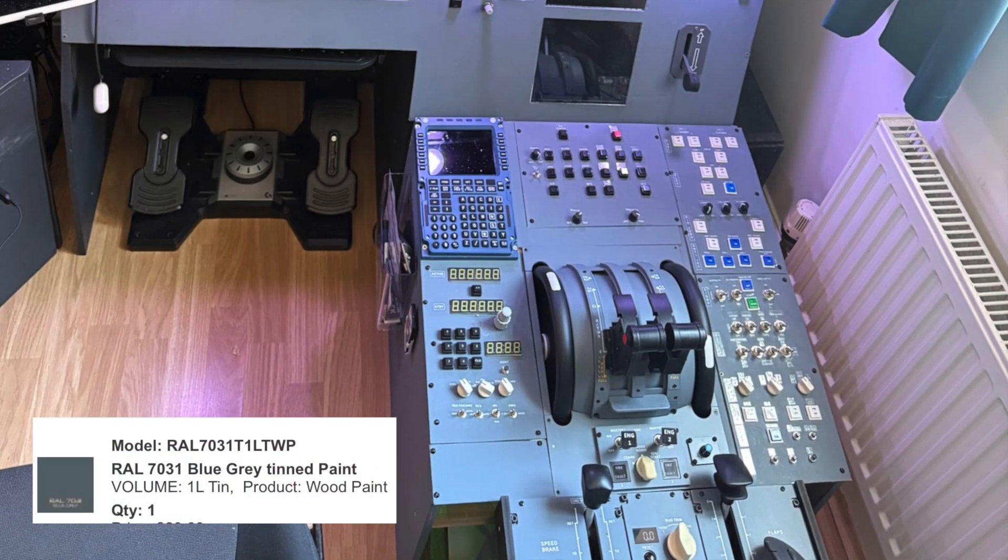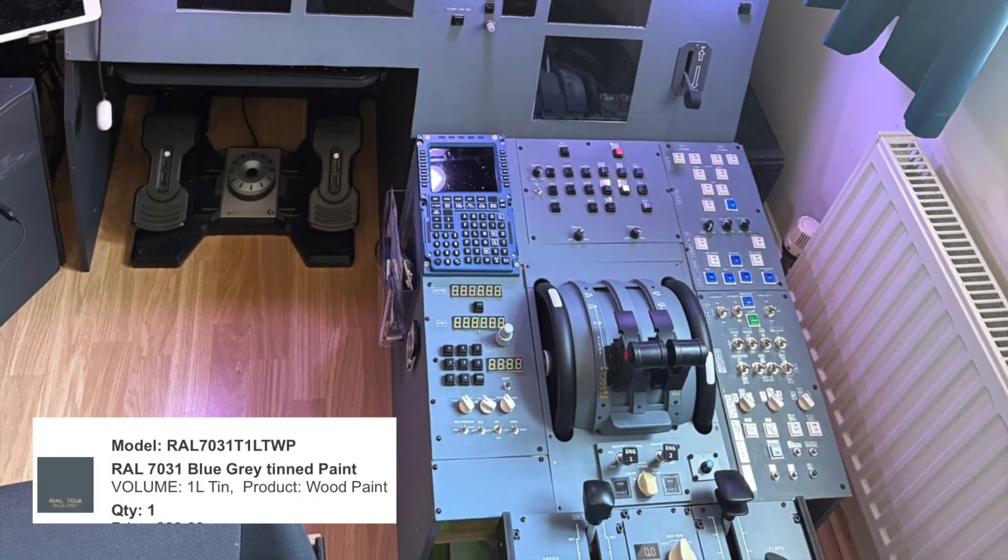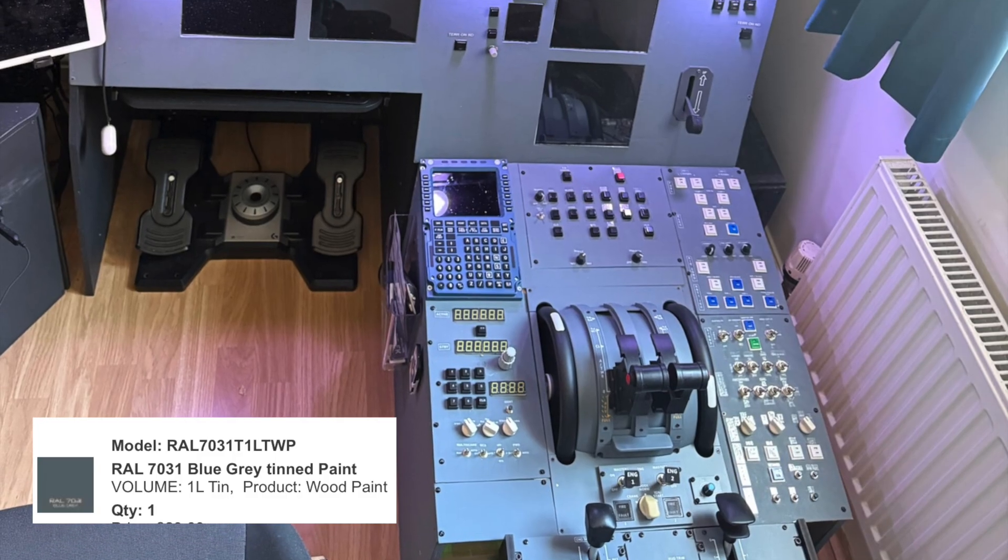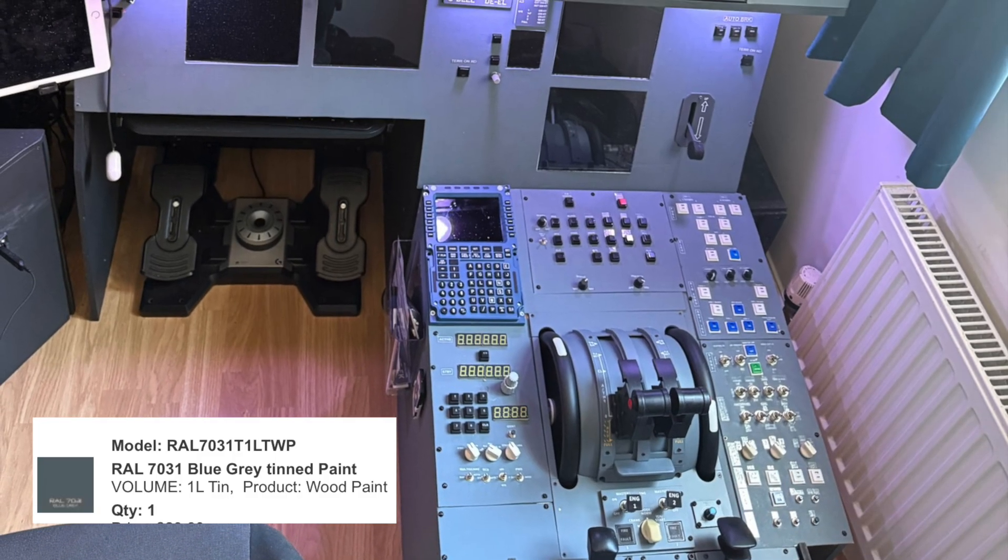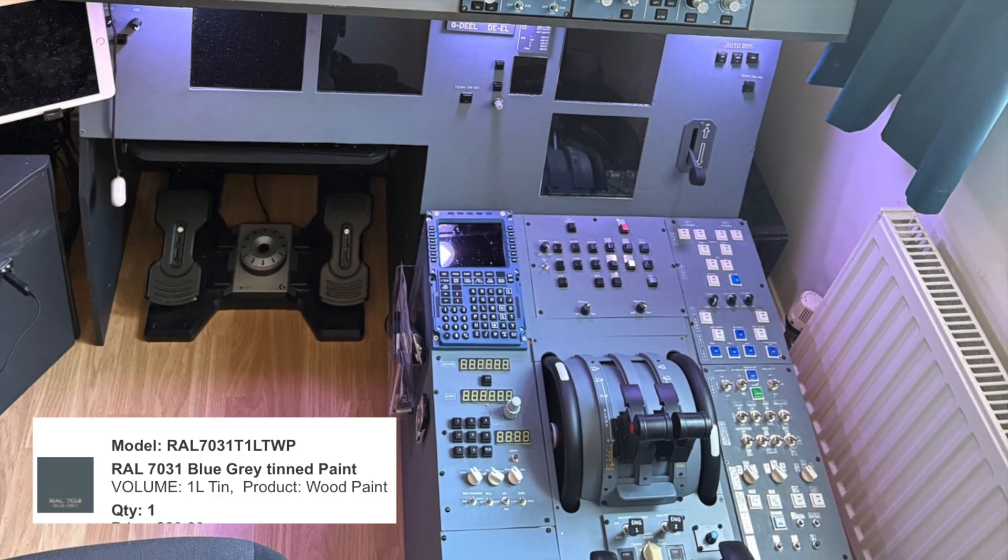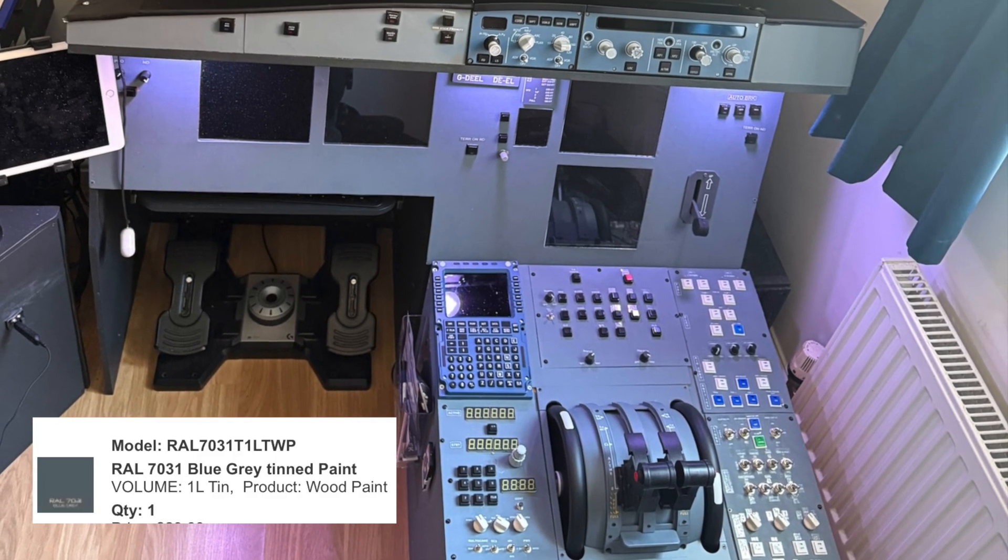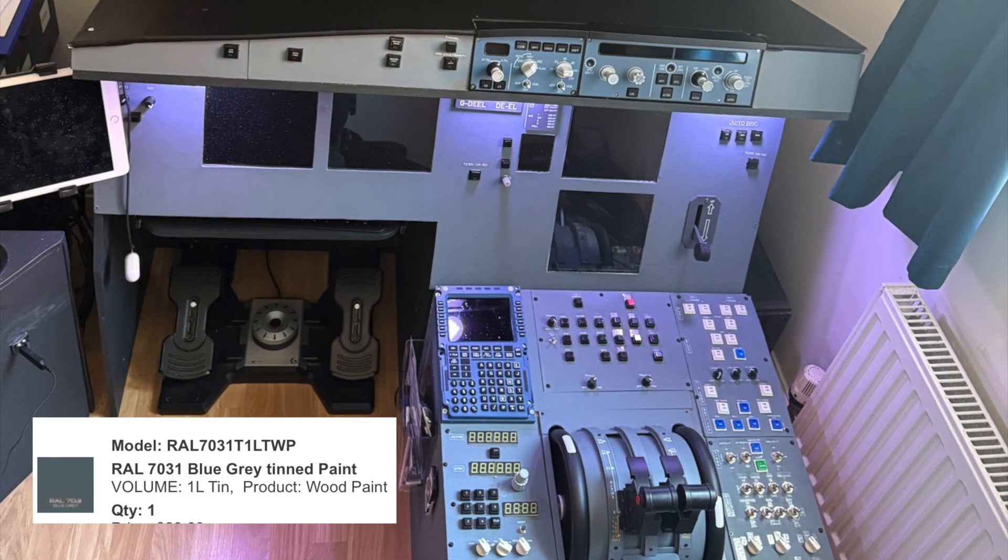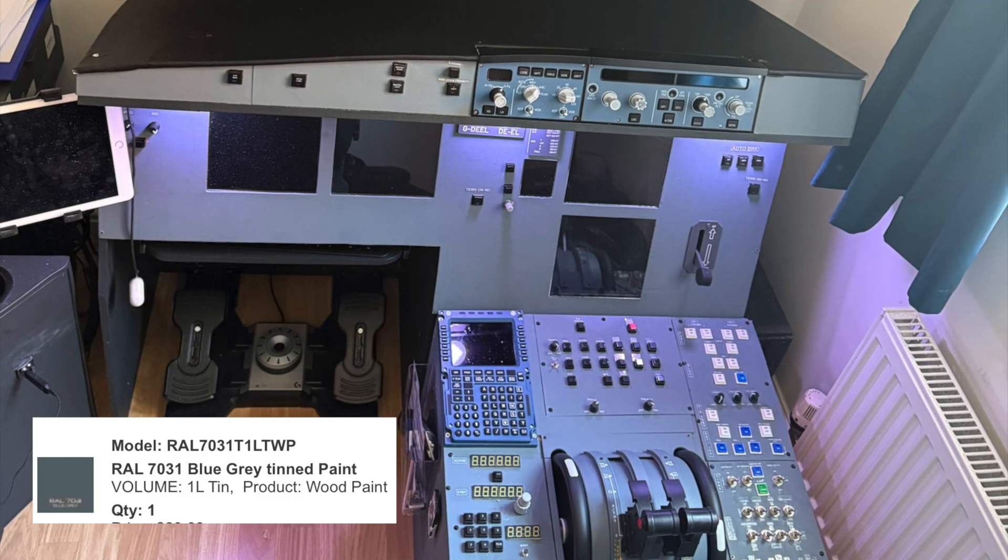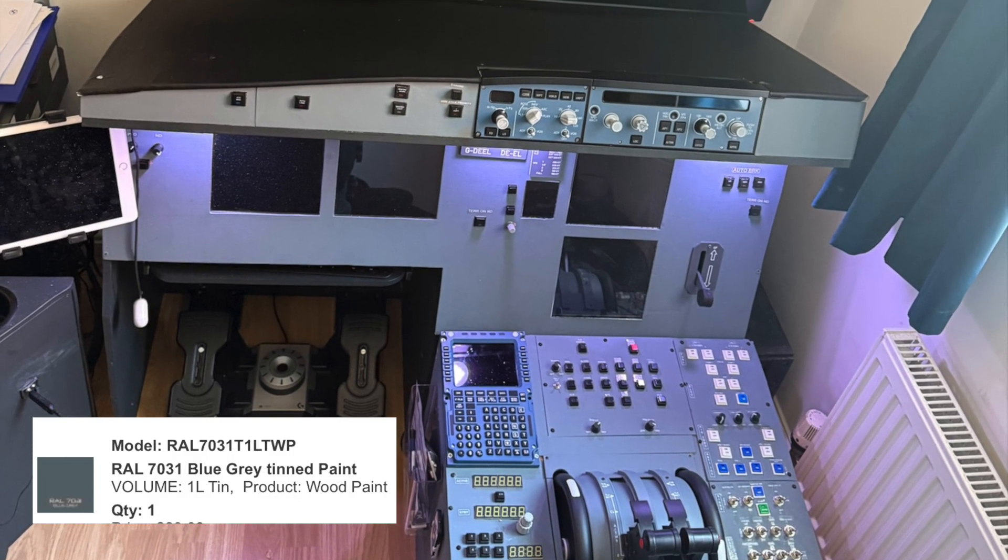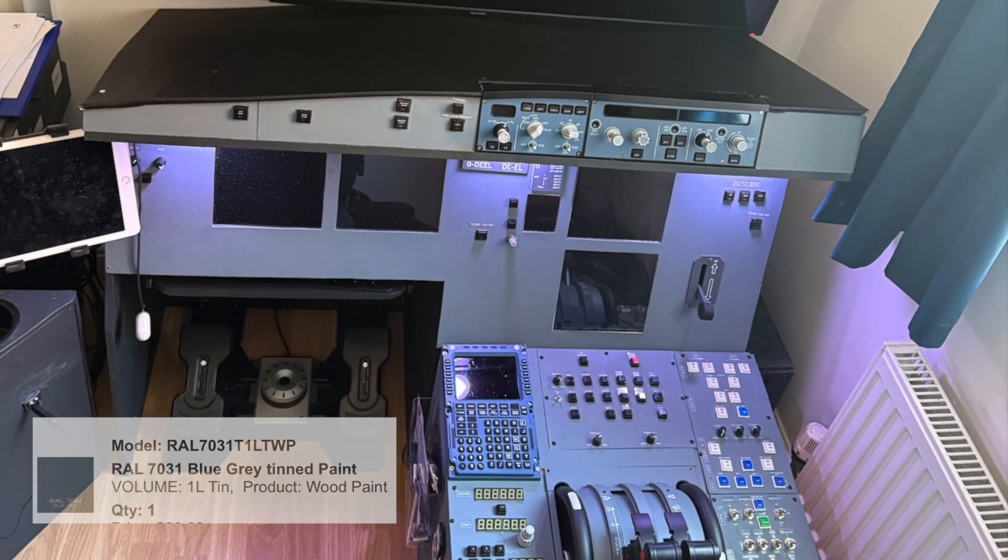For the panels and the main instrument panel, I used a wood paint that was color matched online to RAL 7031, which gives that proper Airbus cockpit tone.